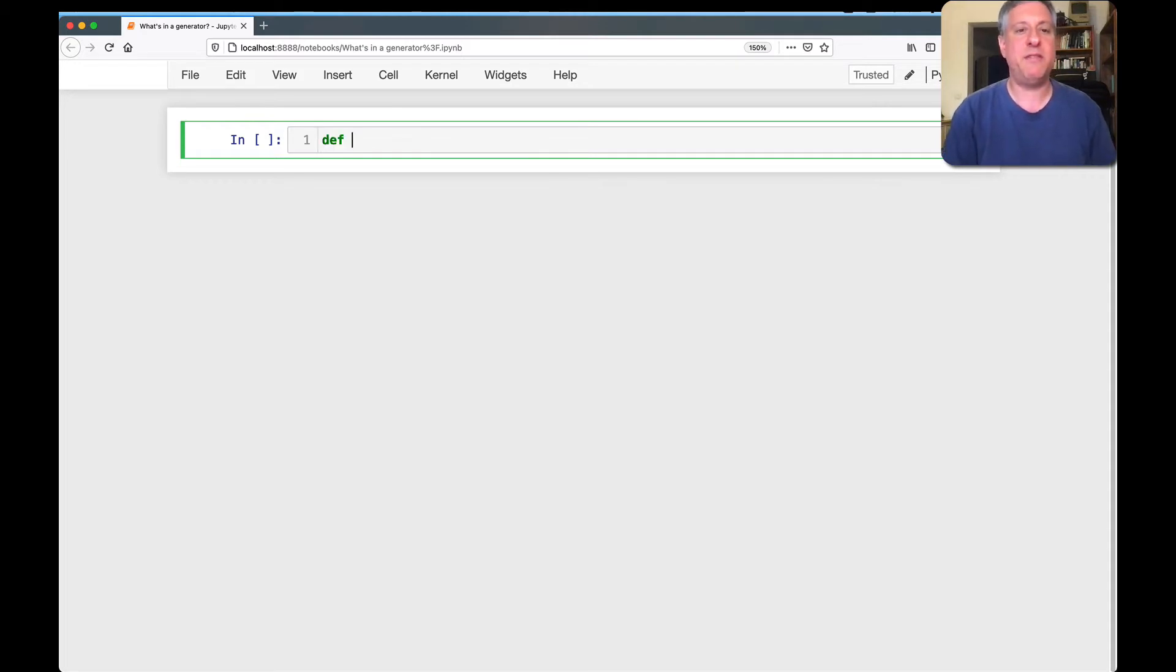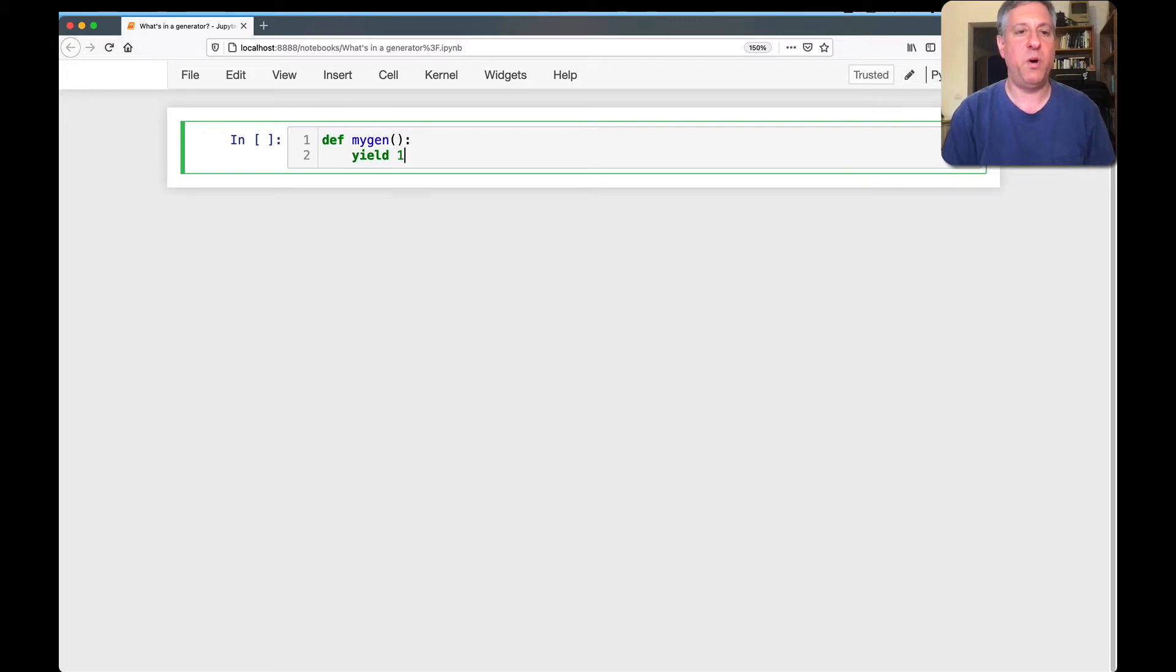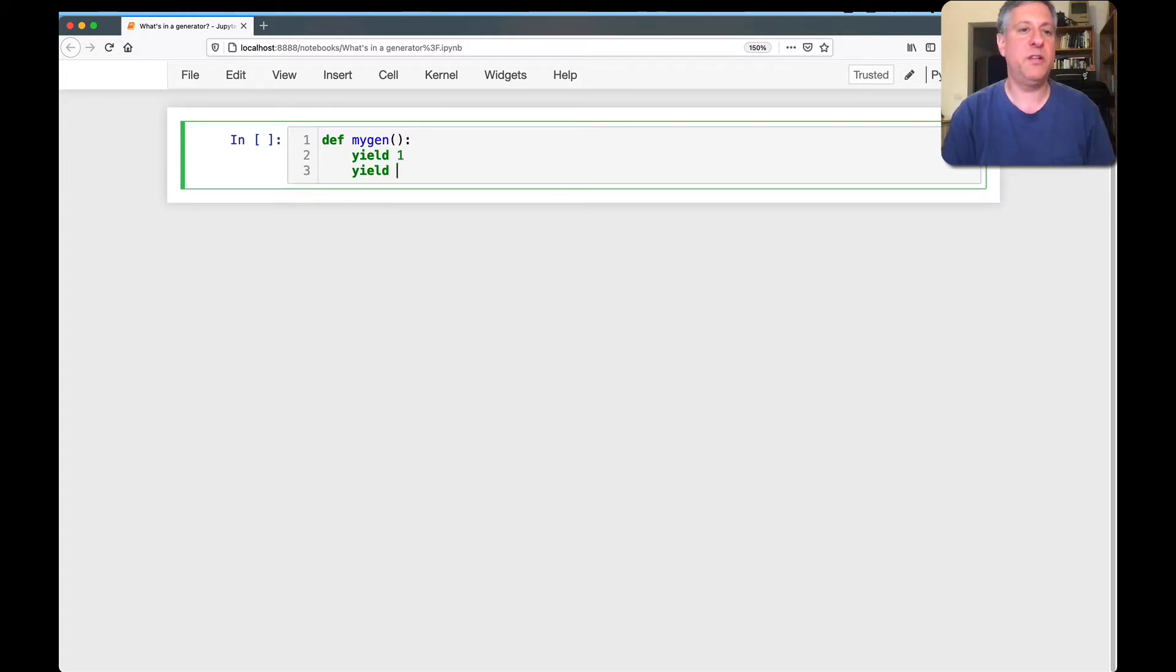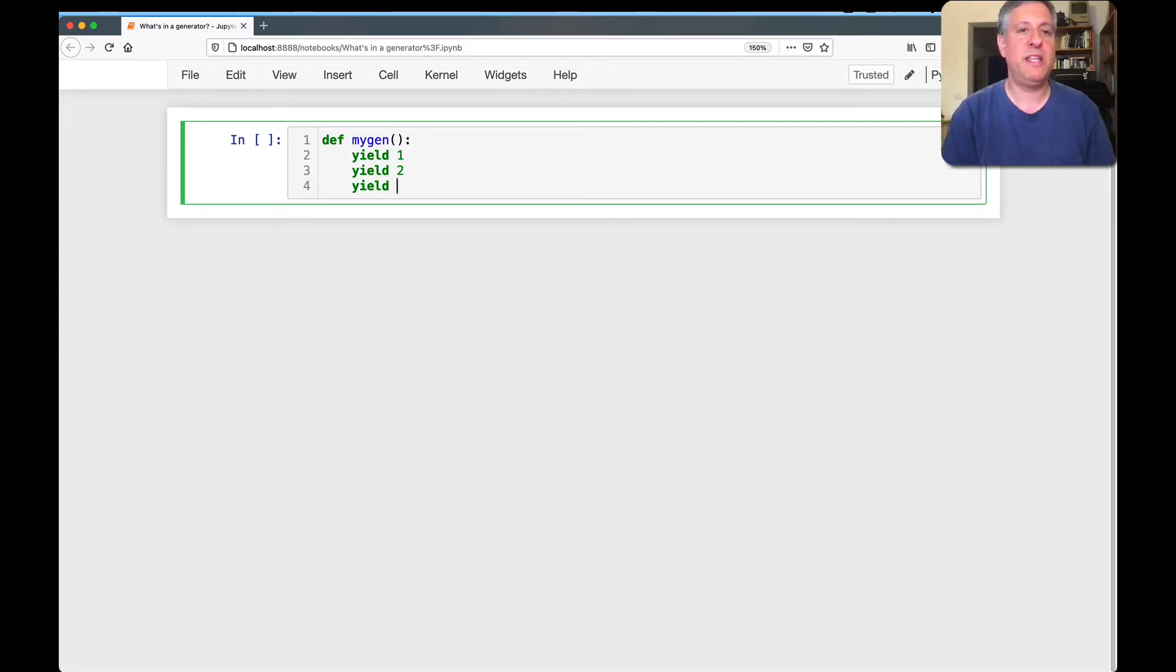So let me show you what I mean. I'm going to say here, def mygen. I'm going to say yield 1, yield 2, yield 3.